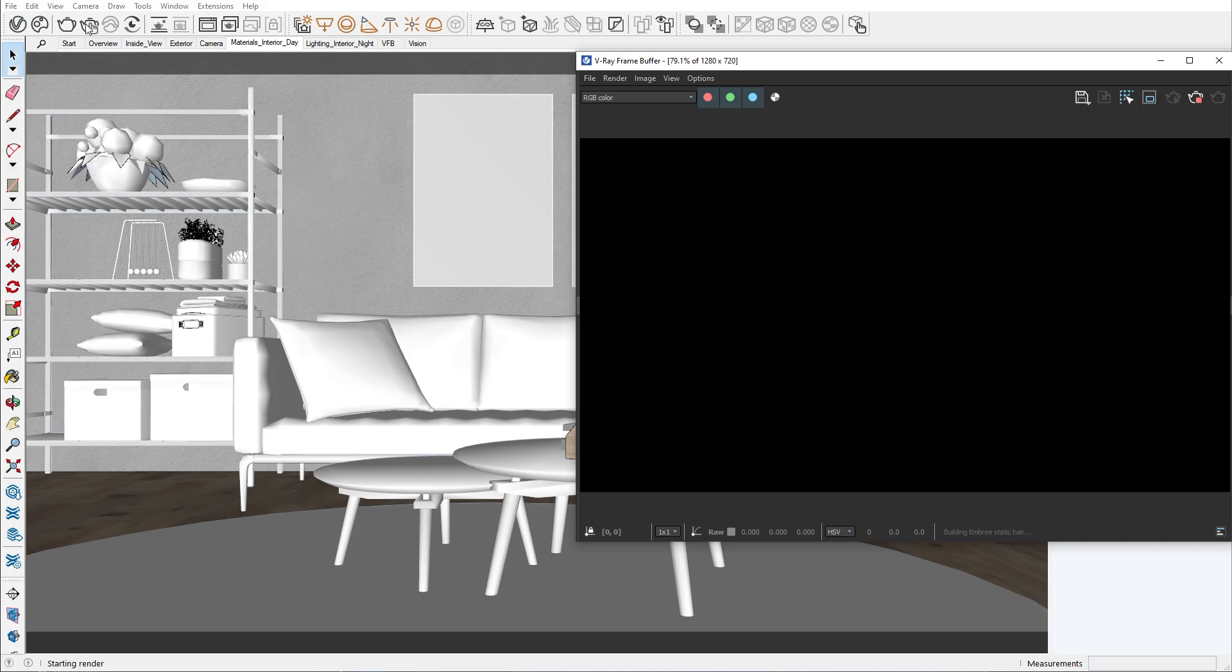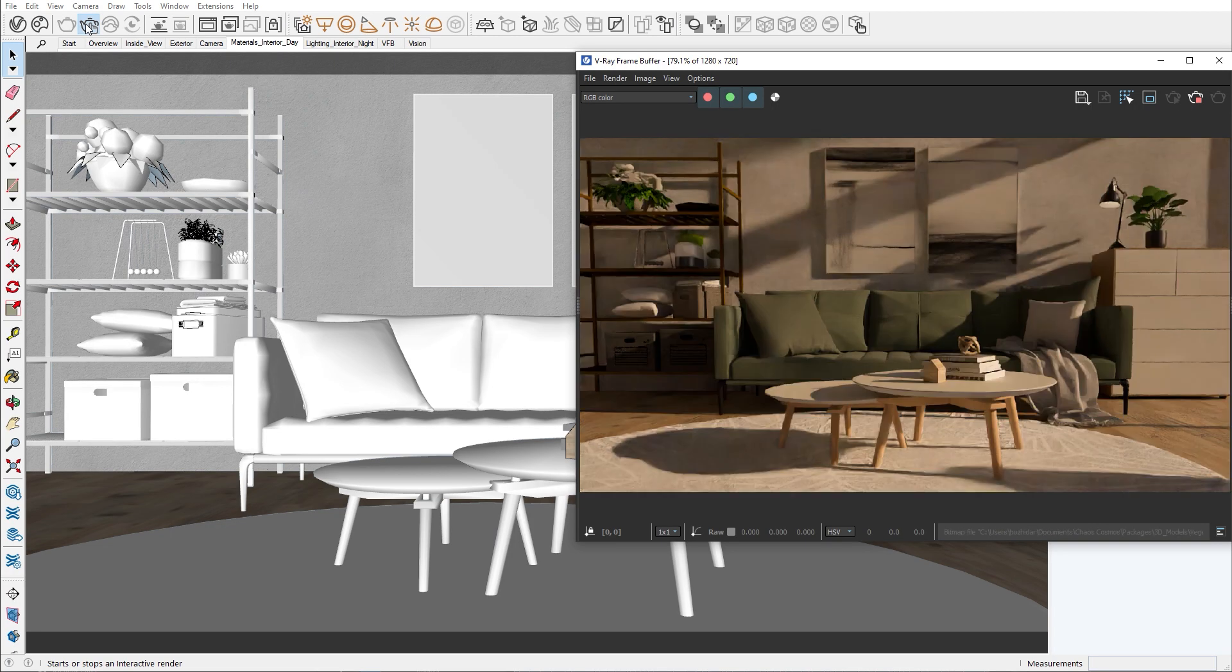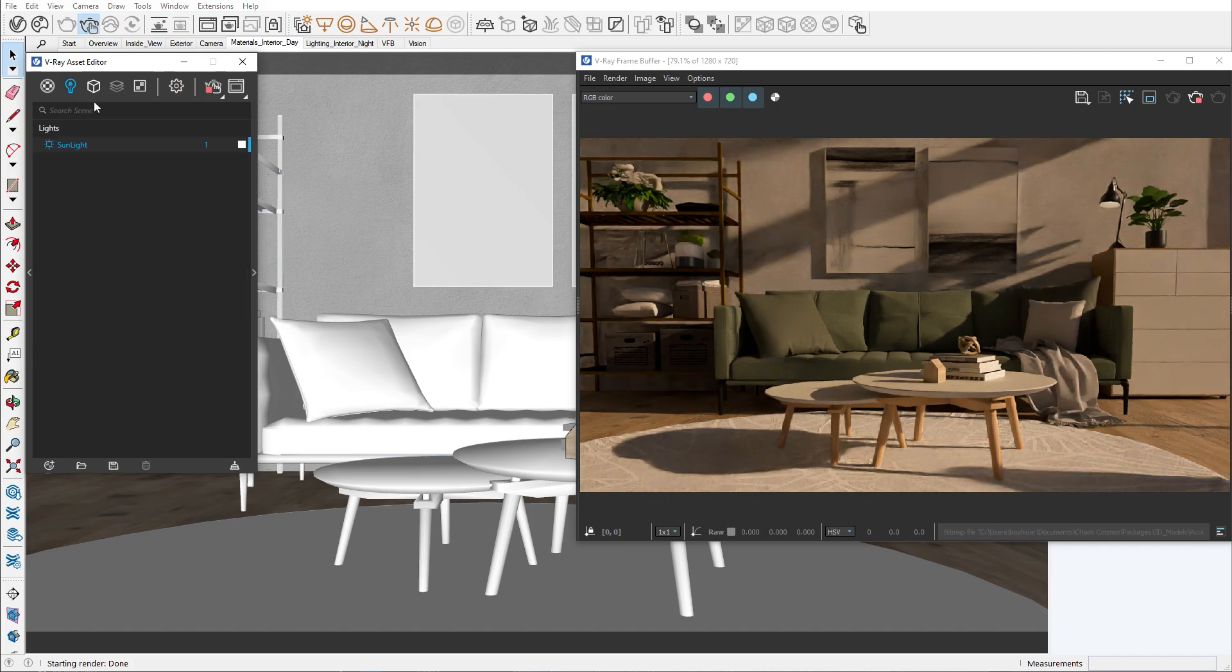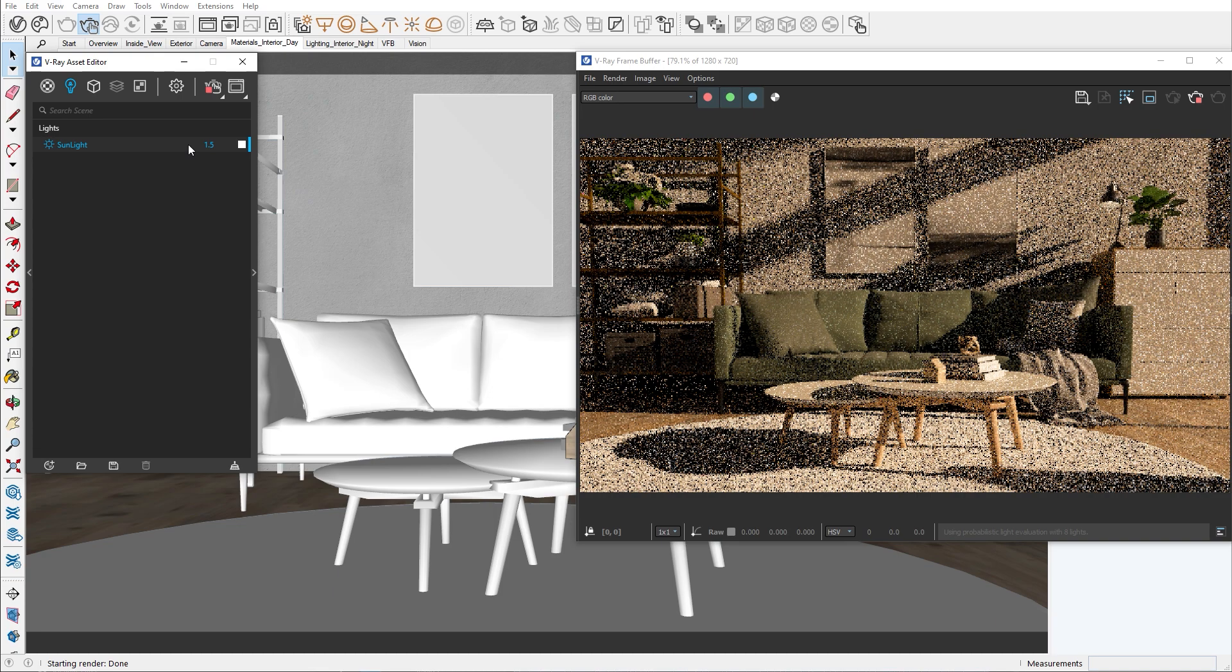Let's start an interactive render to visualize the state of our interior lighting. You may notice that our image is pretty dark for a midday scenario. This means that the light coming from our sun and environment is not enough, so we can increase the sun intensity.